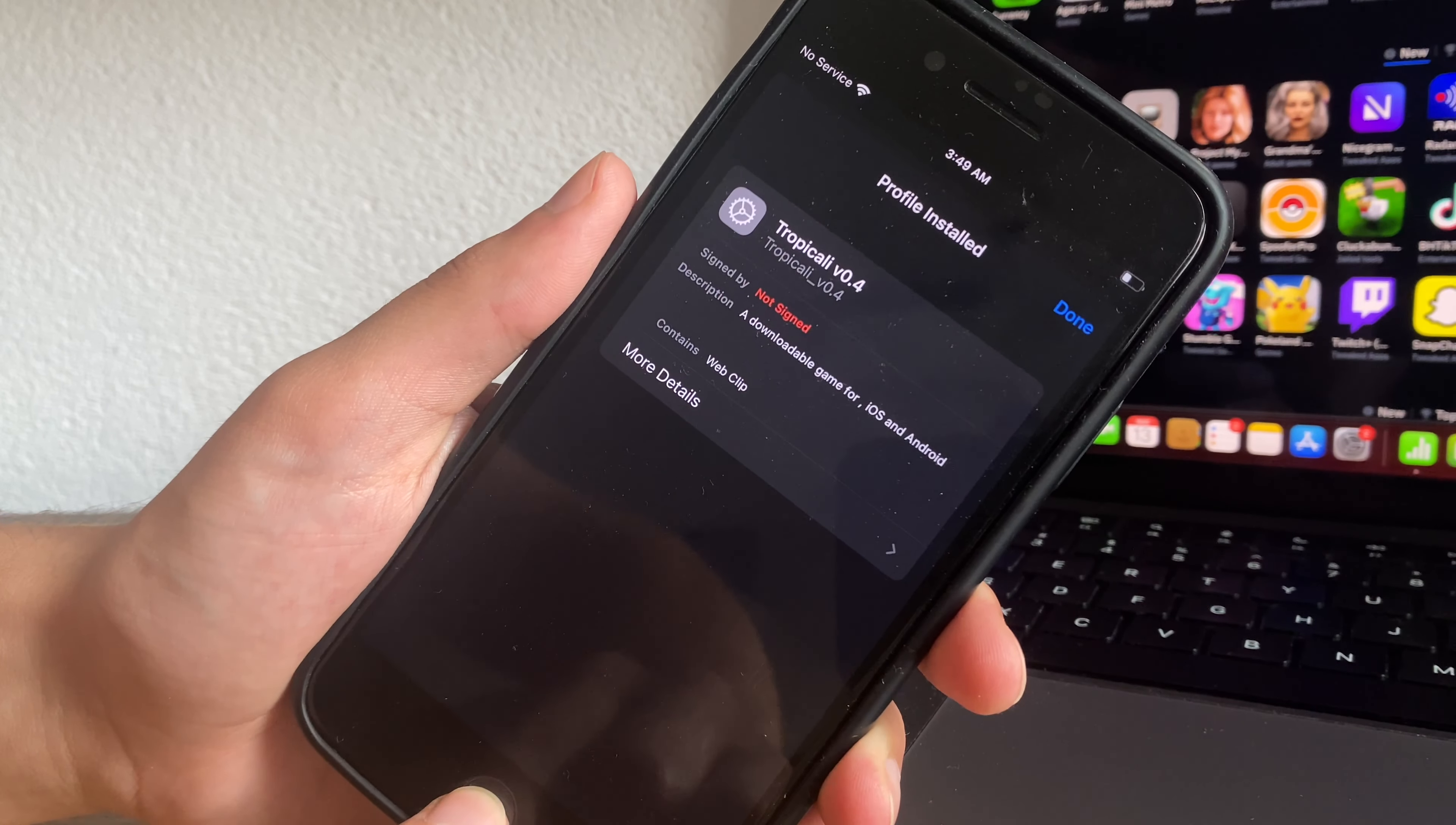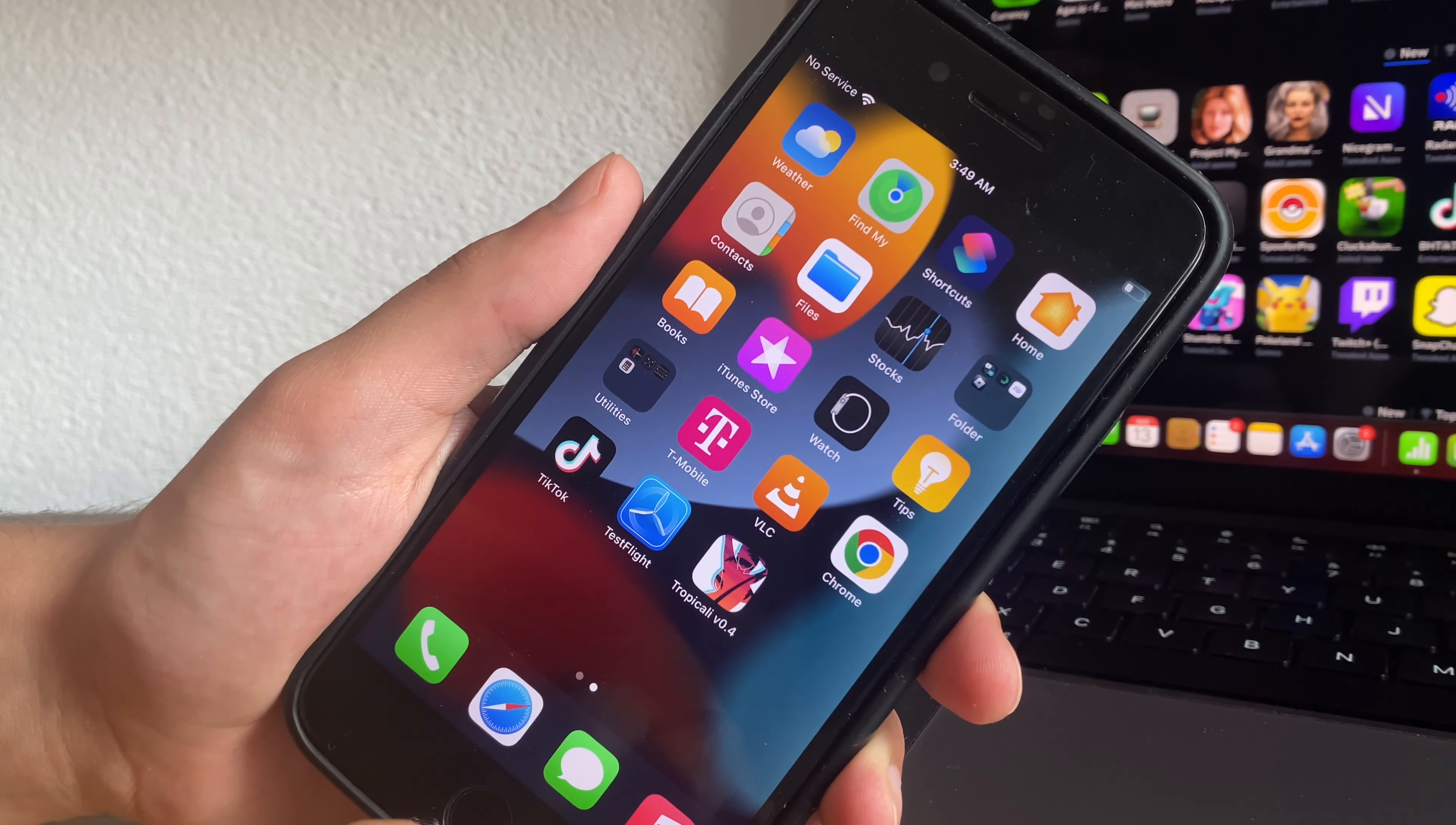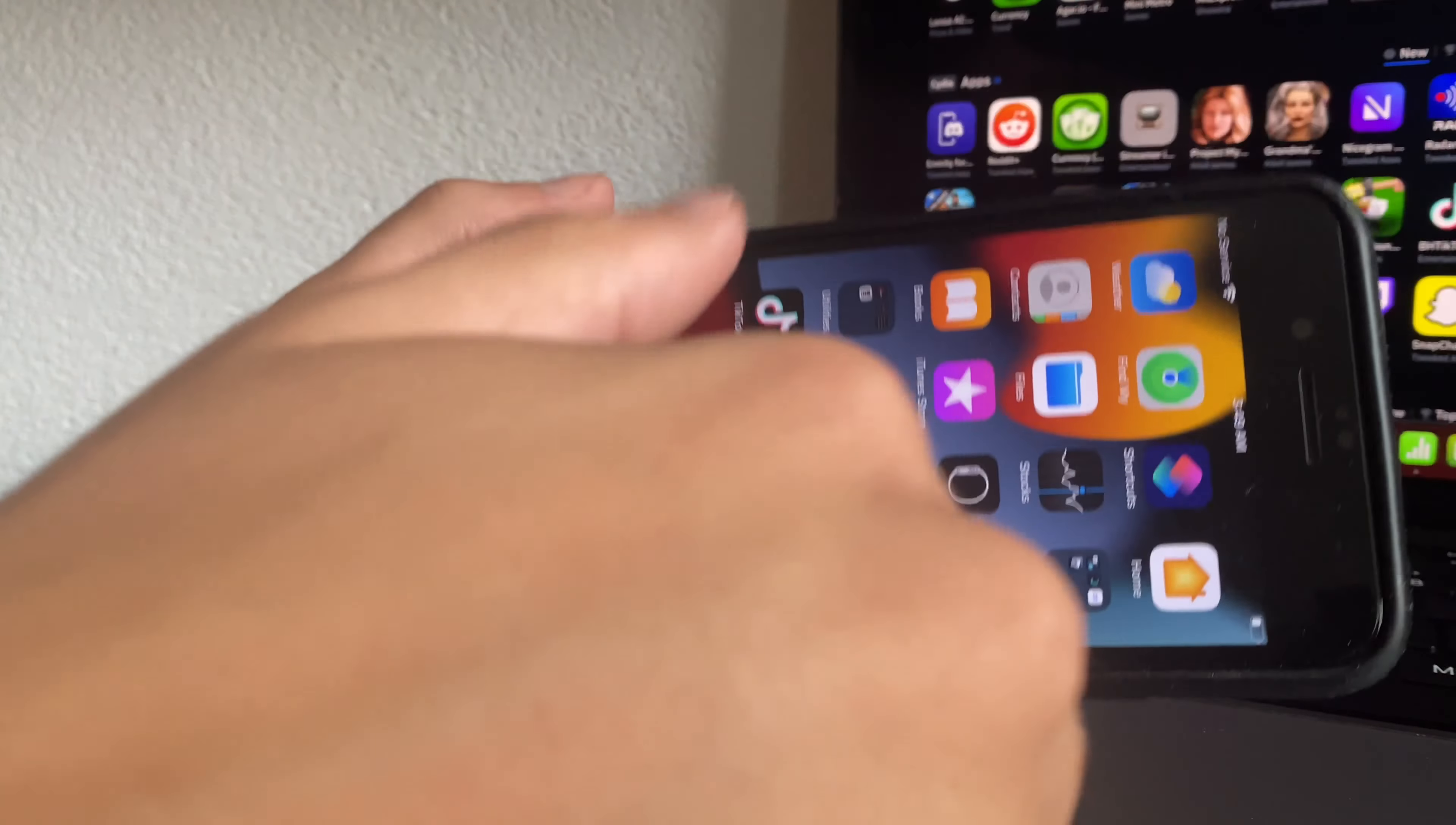And now when you come back to the home screen, you will see here Tropicali, the modded version as it has been posted for iOS.